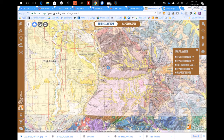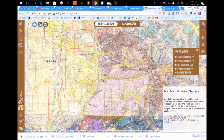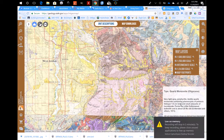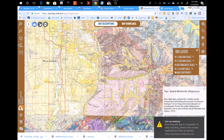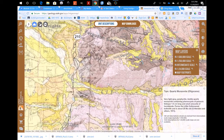In the unit descriptions mode, the unit description will pop up. The unit I clicked on in this case was Quartz Monzonite, which indicates the Little Cottonwood stock in this area.